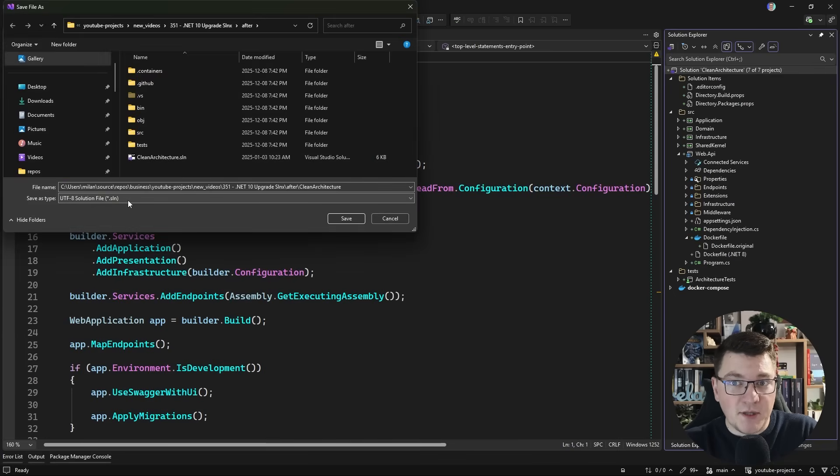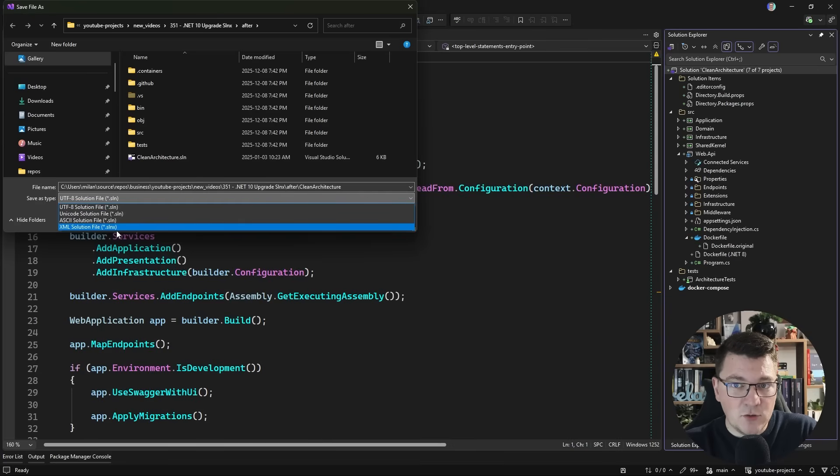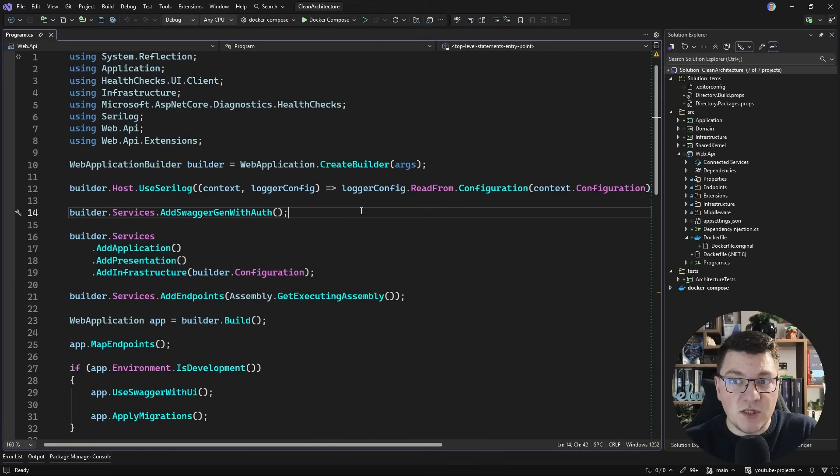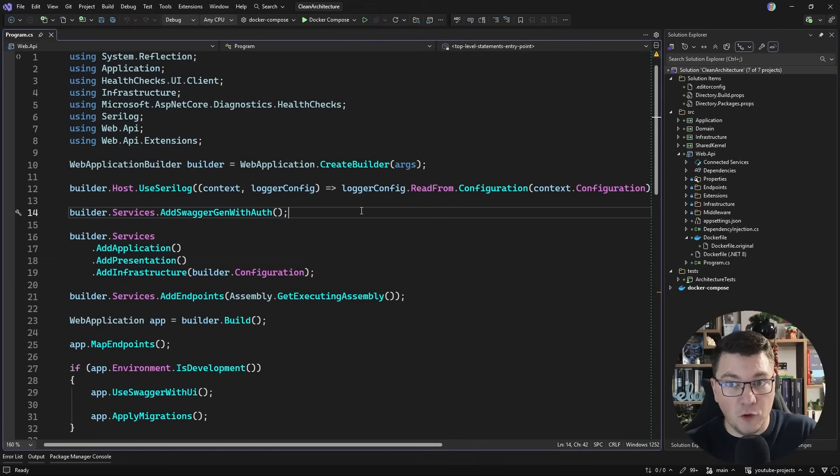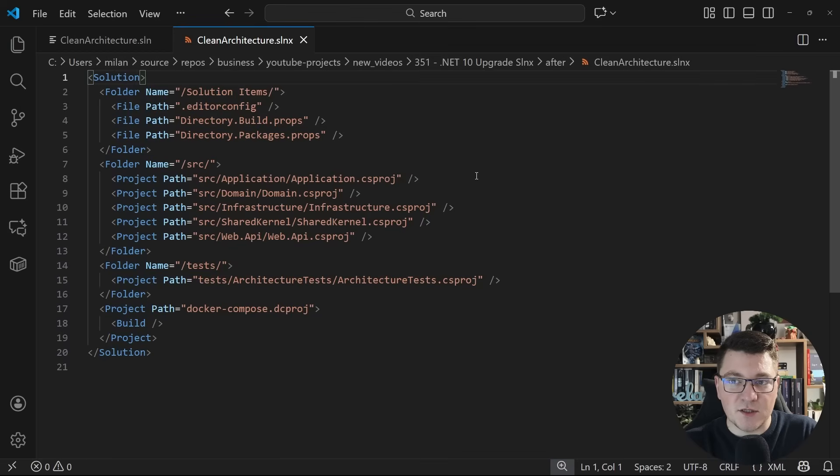You want to pick this and then click save. And you'll be able to see the new slnx file inside of your root folder. Here's what it looks like when I open this in VS code. And you can see that it's quite a bit more simple than the old approach.